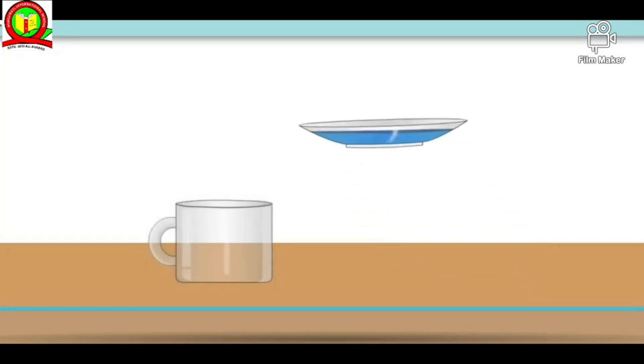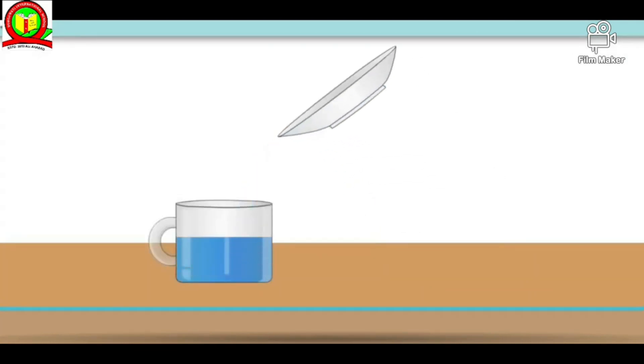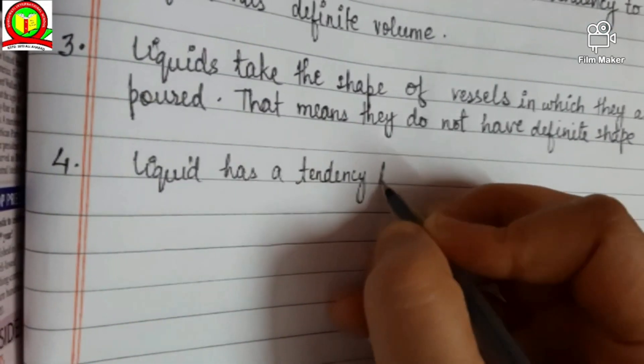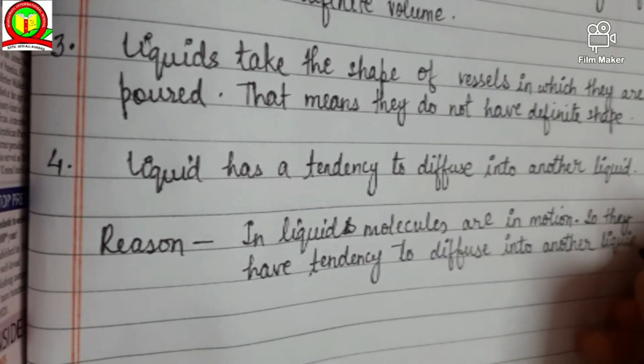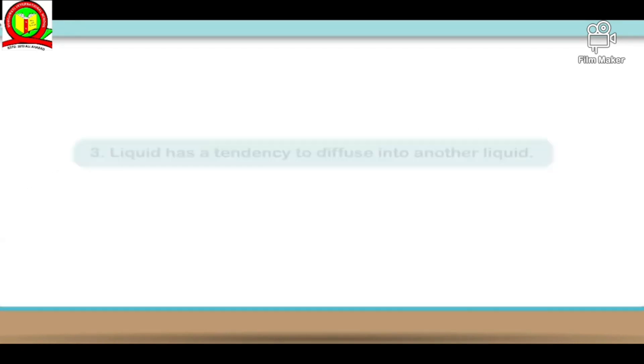The fourth characteristic is that liquid has a tendency to diffuse into another liquid, because liquid molecules are in motion and thus they mix into another liquid — unlike solid molecules. The fifth and last characteristic of liquid is that on heating, liquids change into gases.